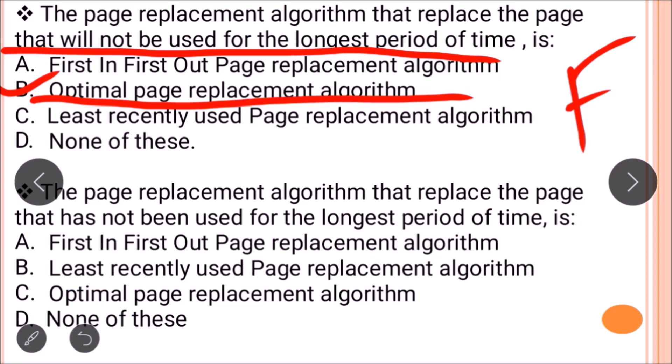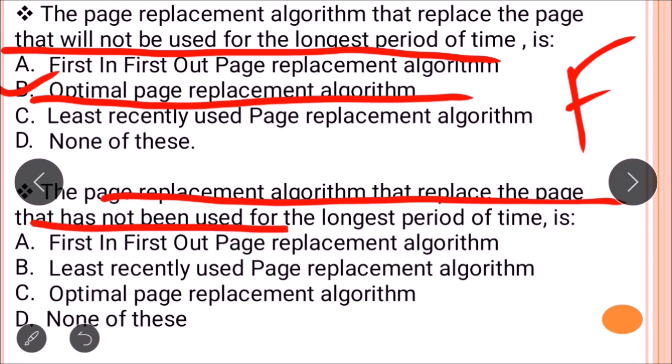The next question is: which page replacement algorithm replaces the page that has not been used for the longest period of time? This looks at the past — it removes the page that was used least recently. This is the LRU (Least Recently Used) page replacement algorithm.